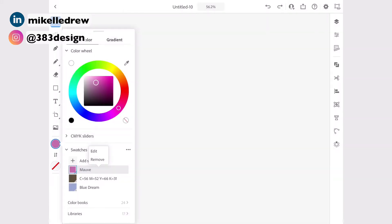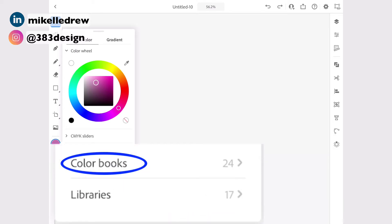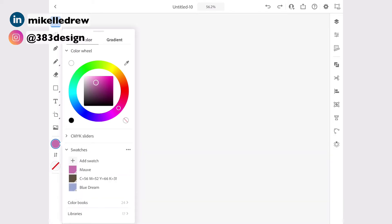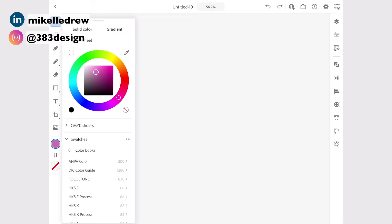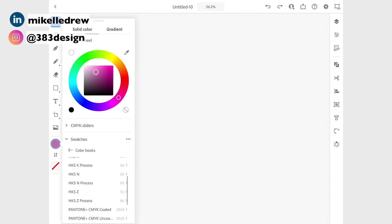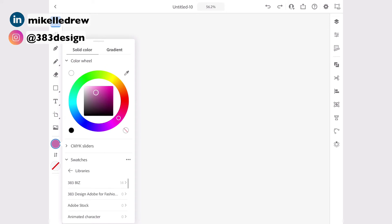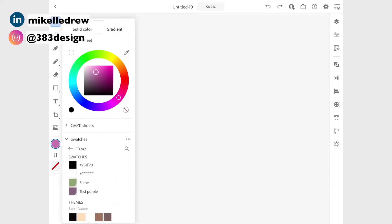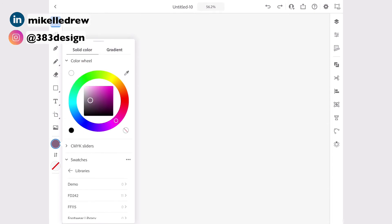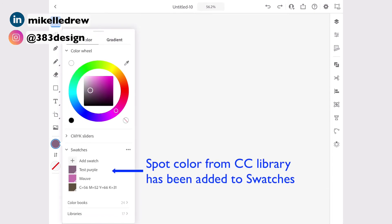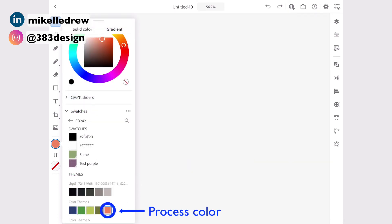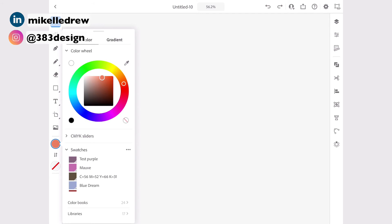Although you don't have access to the extensive color libraries you have on the desktop, you can access color books if you need Pantone or swatches from any other color system. You can also access anything you may have saved in your cloud libraries — just open the library section, tap the library you want to access, and tap the color you want to use. Keep in mind that, like the desktop version, only global process and spot colors will get automatically added to the color palette, so if you choose a process color, you'll need to add the swatch for it to stay in the palette.